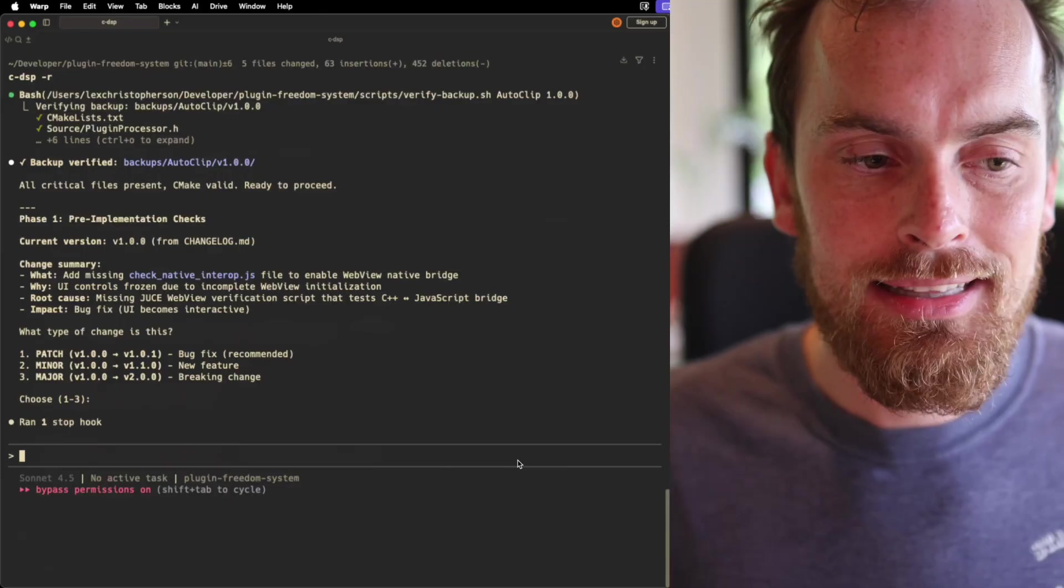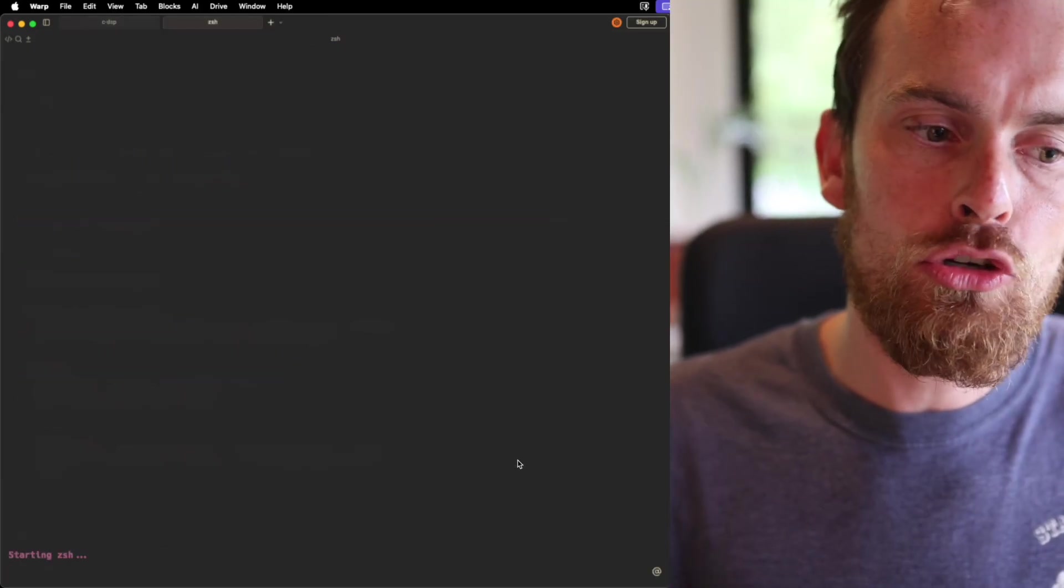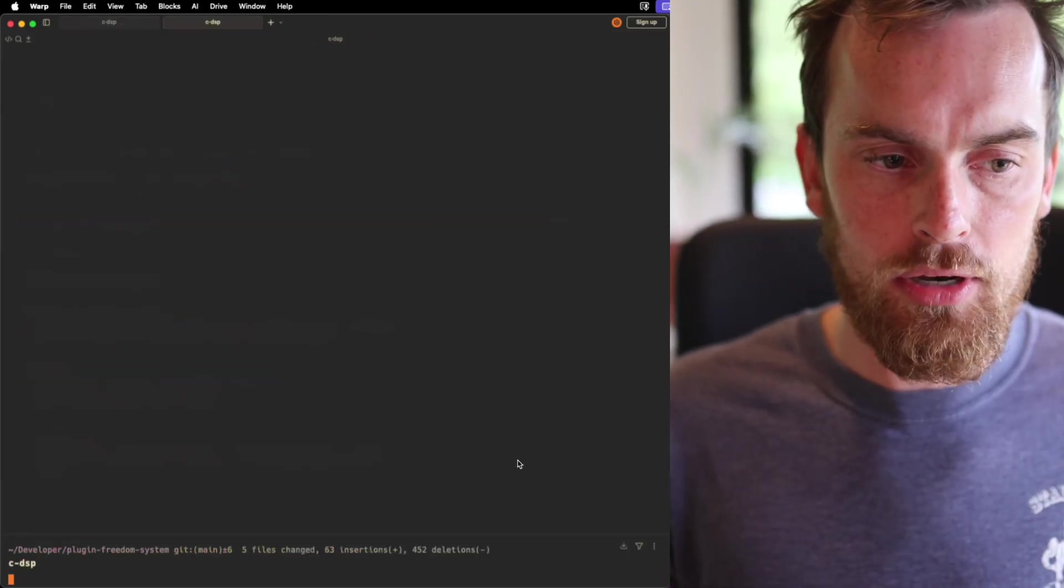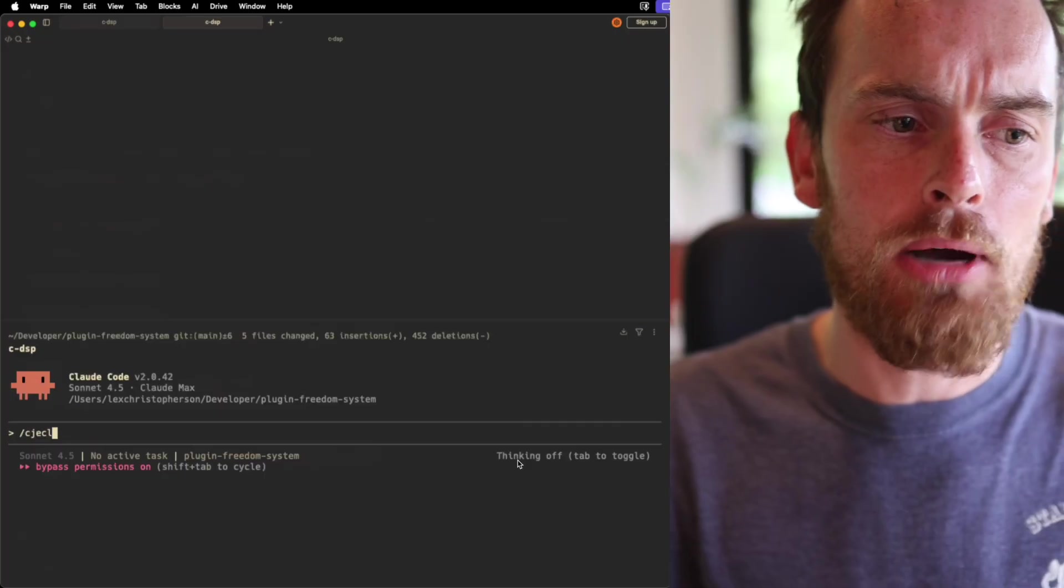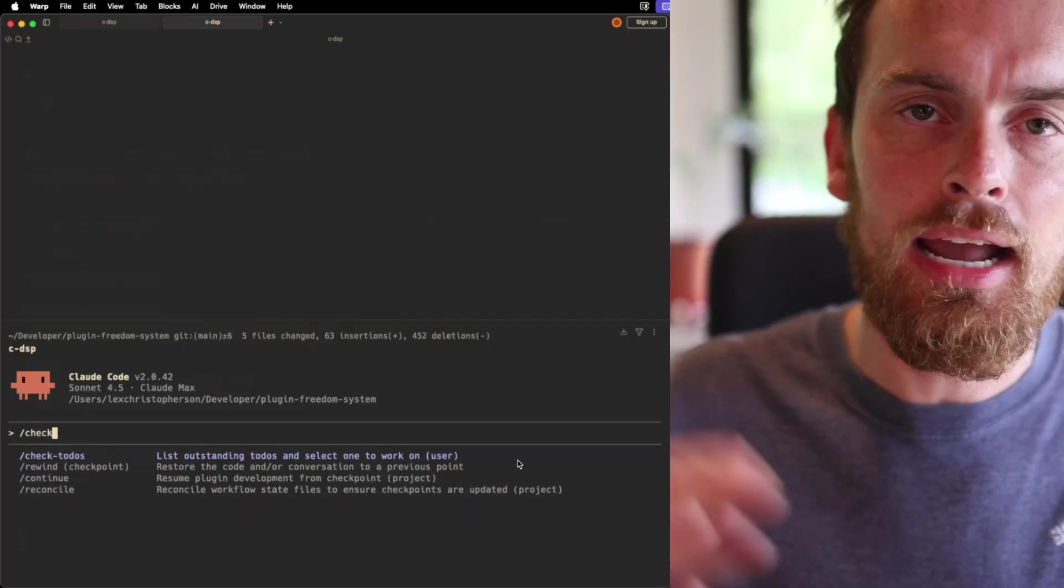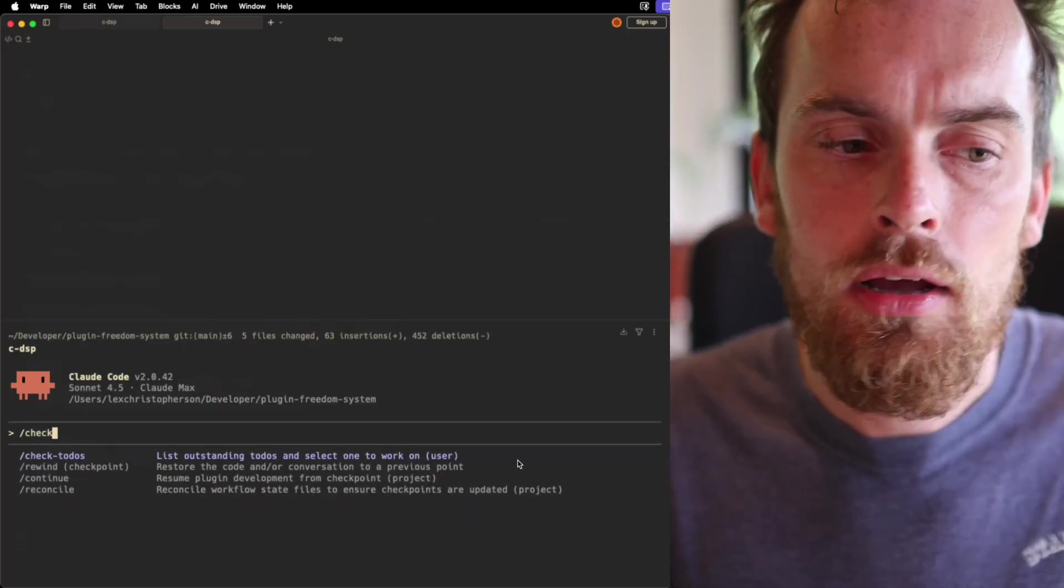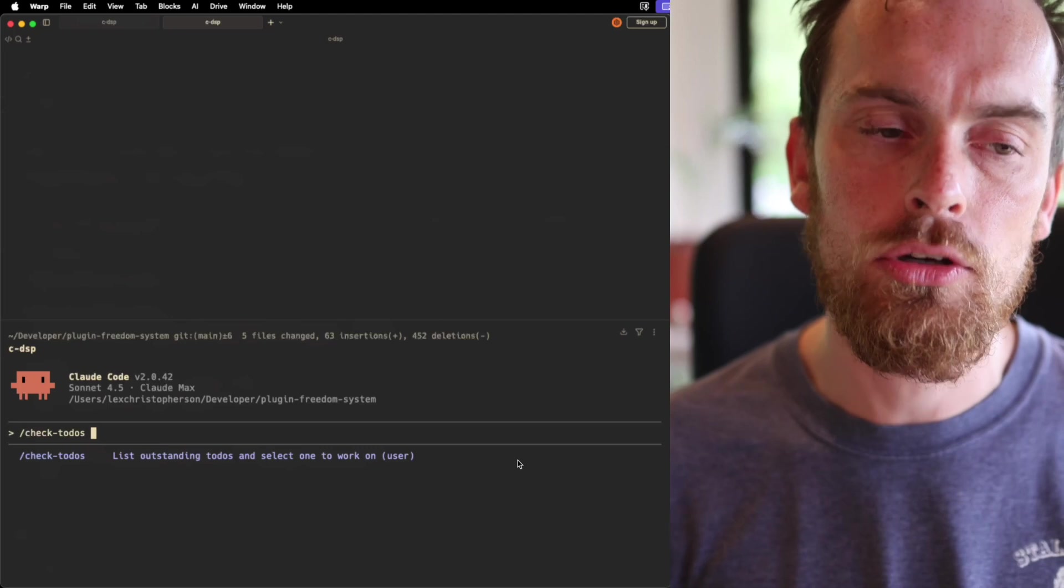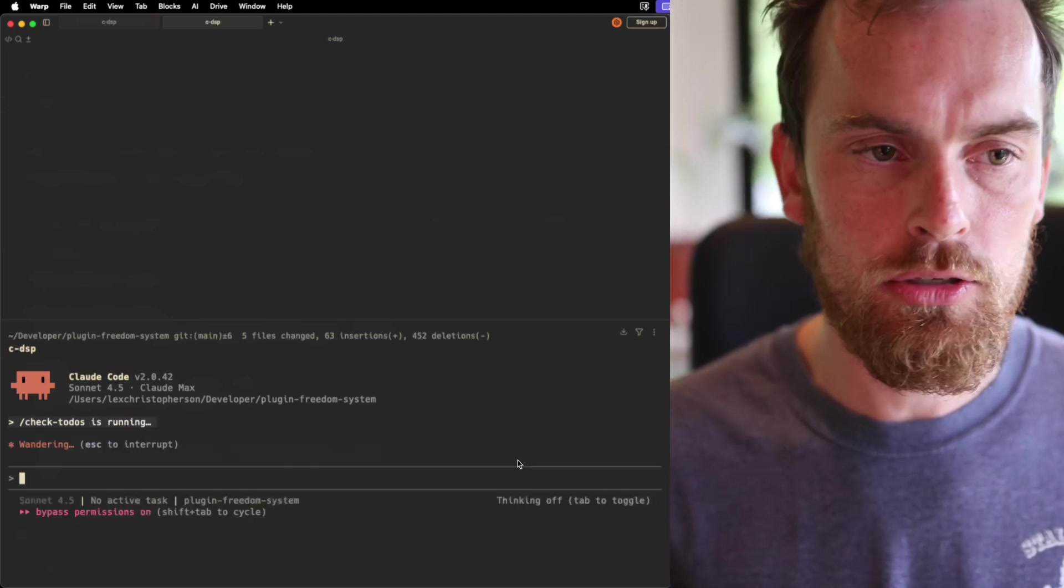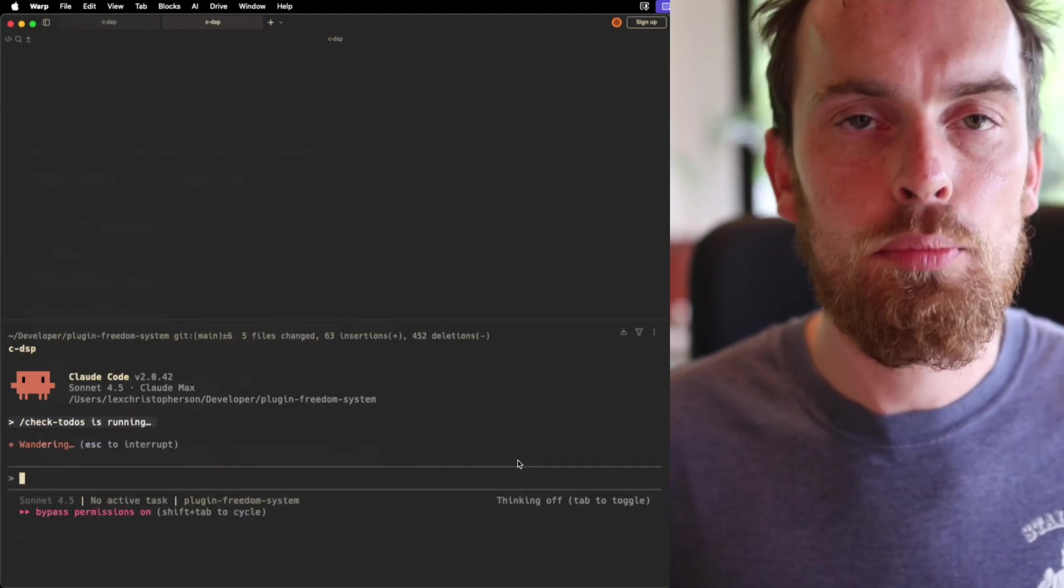But the key thing is if I now open a new chat, and I'll start Claude here, I now have the other command where, let's say it's an hour from now, maybe even a month from now, I come down and I say, well, what do I still need to do? Instead of actually checking a list, all I do is I run my check todos prompt.